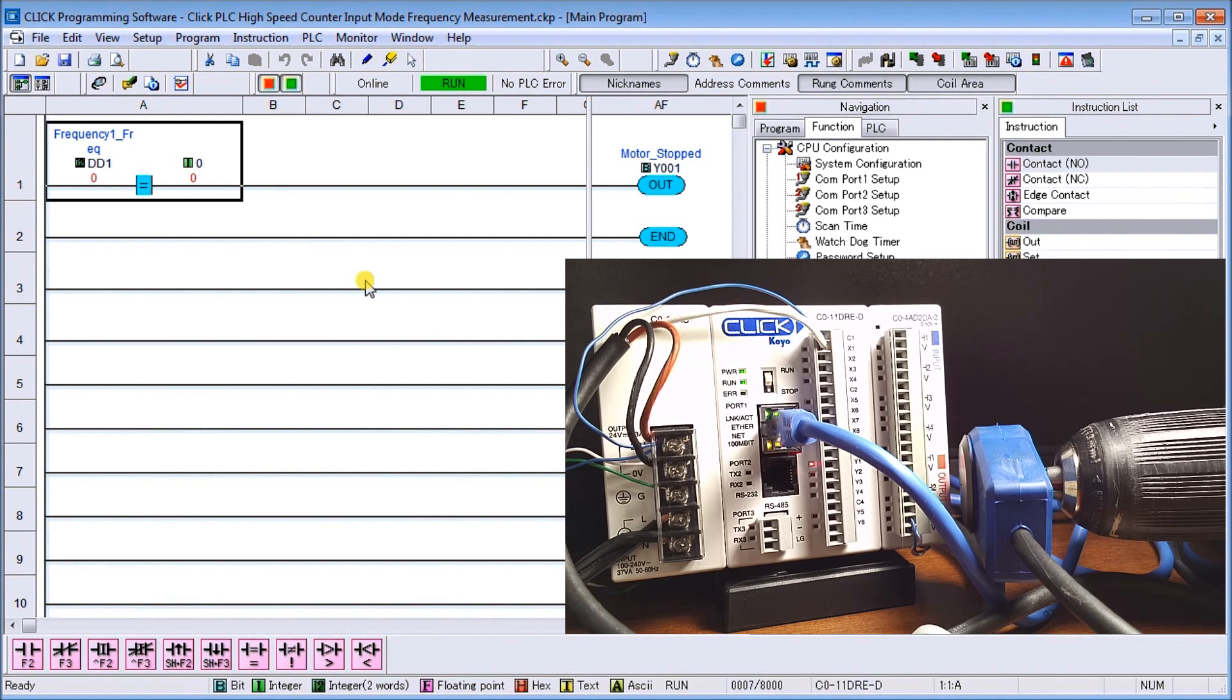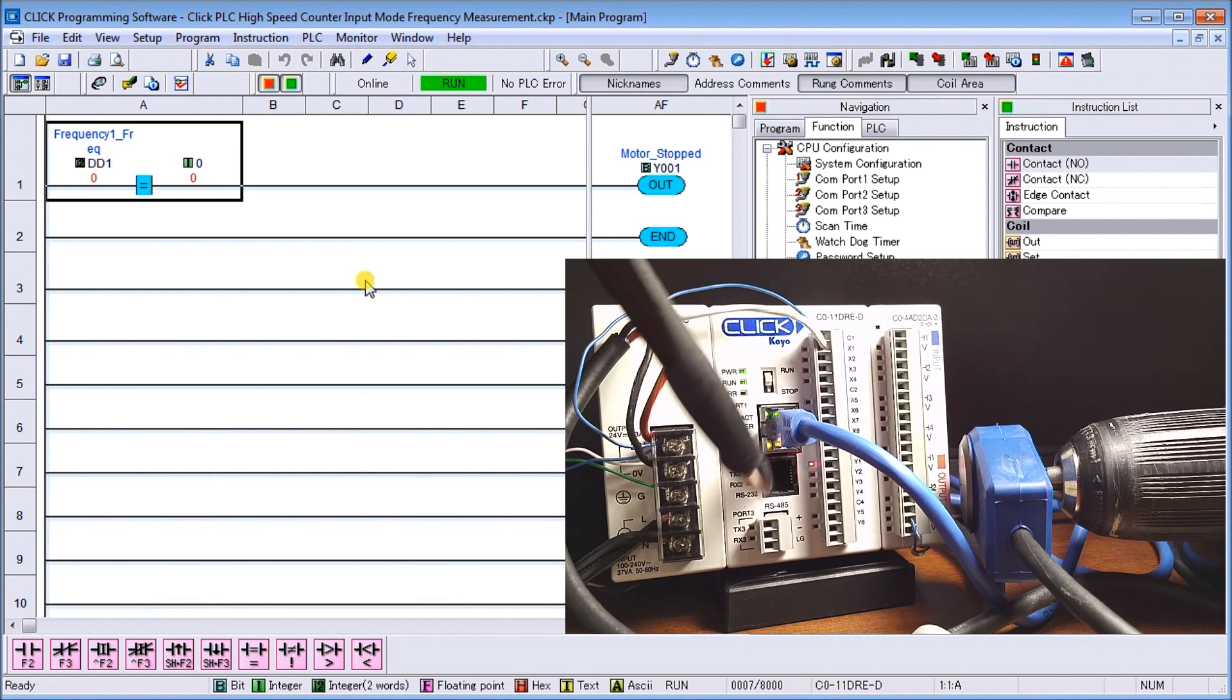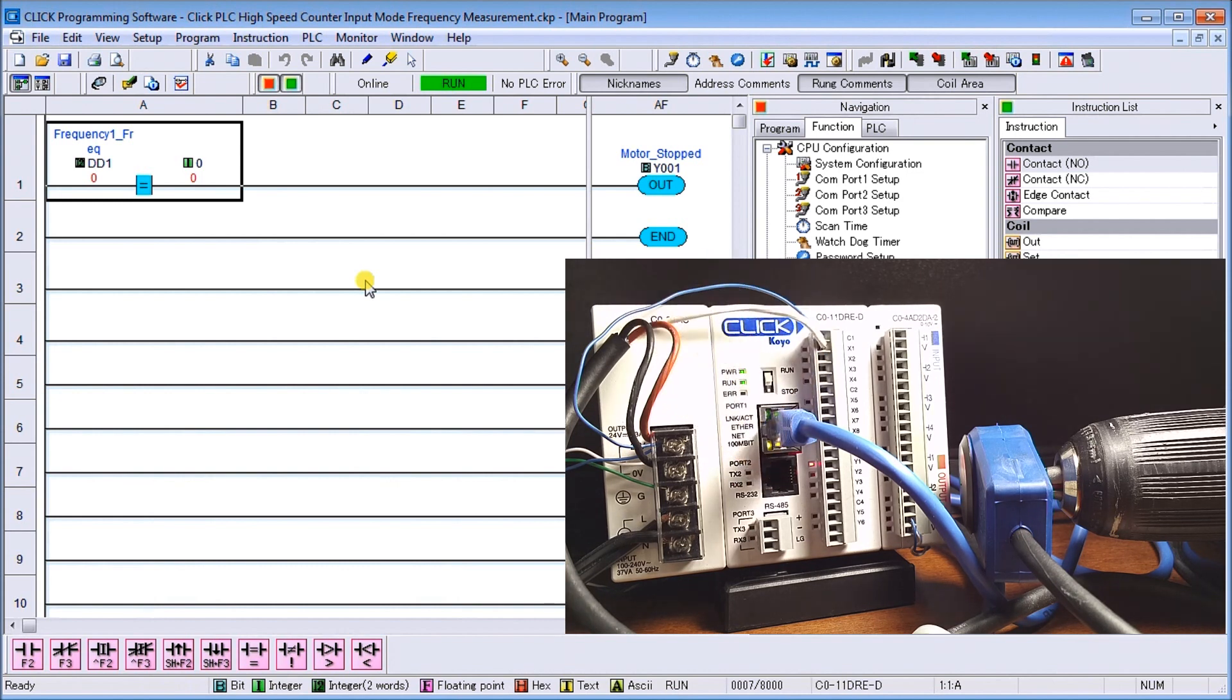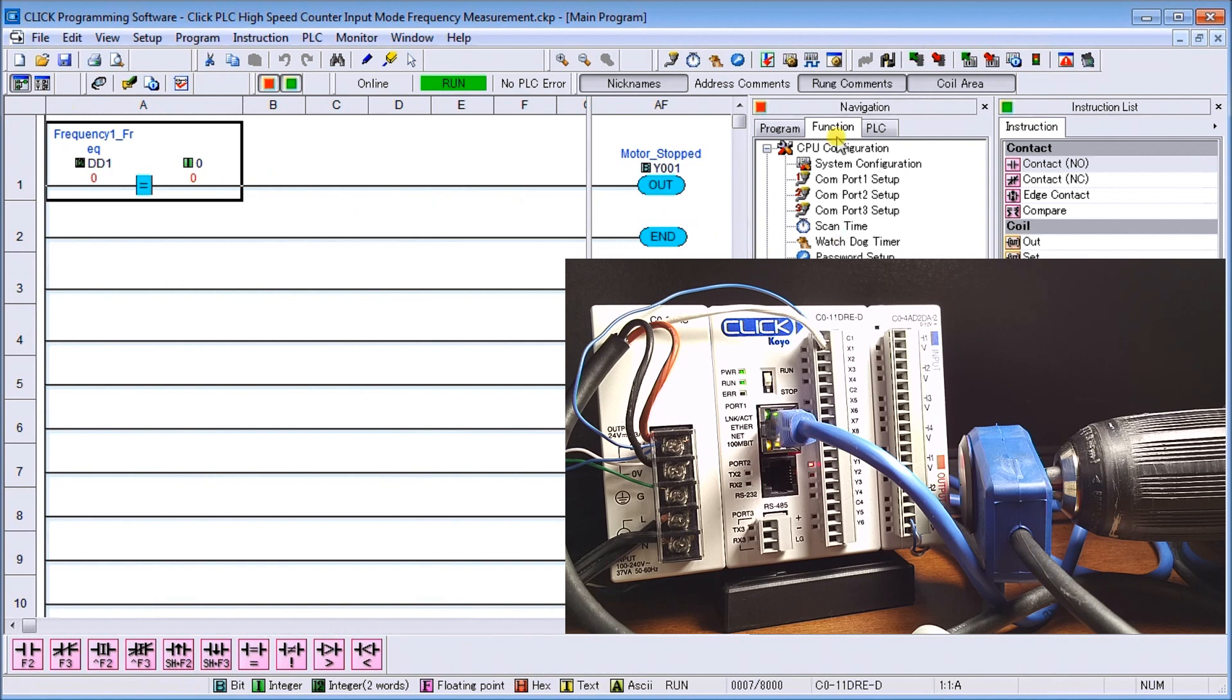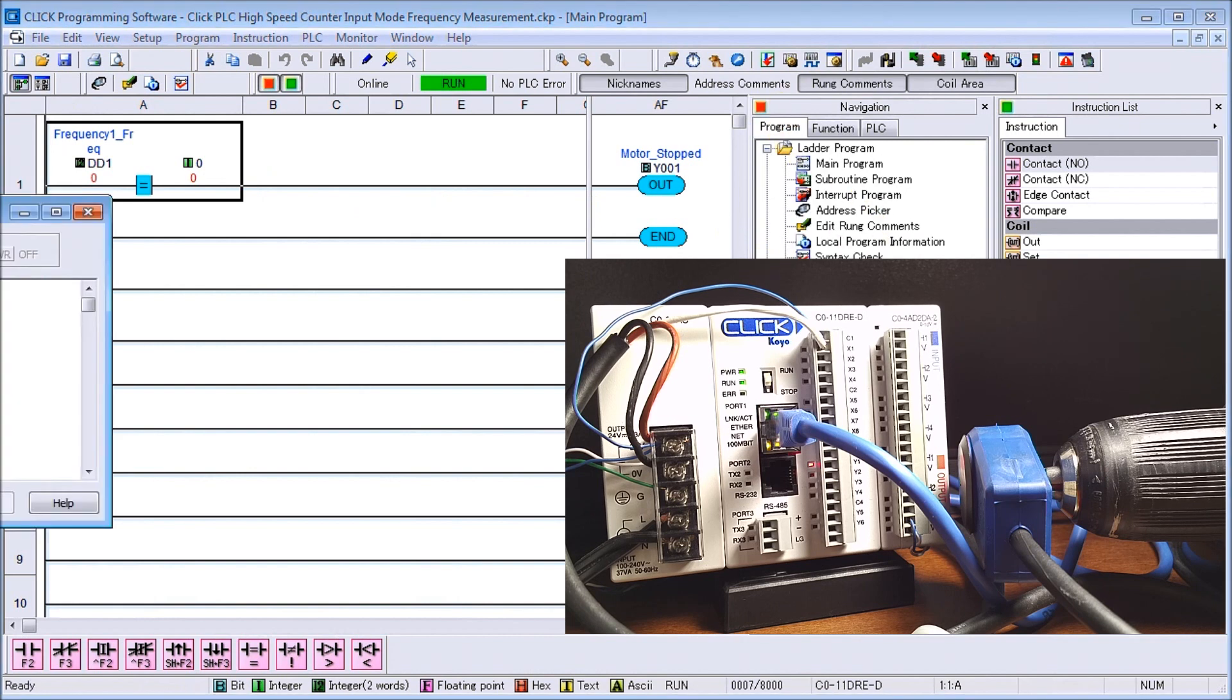Right now you can see that my first output is lit or on, based on the fact that DD0 contains the value of zero. Now if I call up through my data view and we look at DD1, there's my frequency, there's my current value of zero.